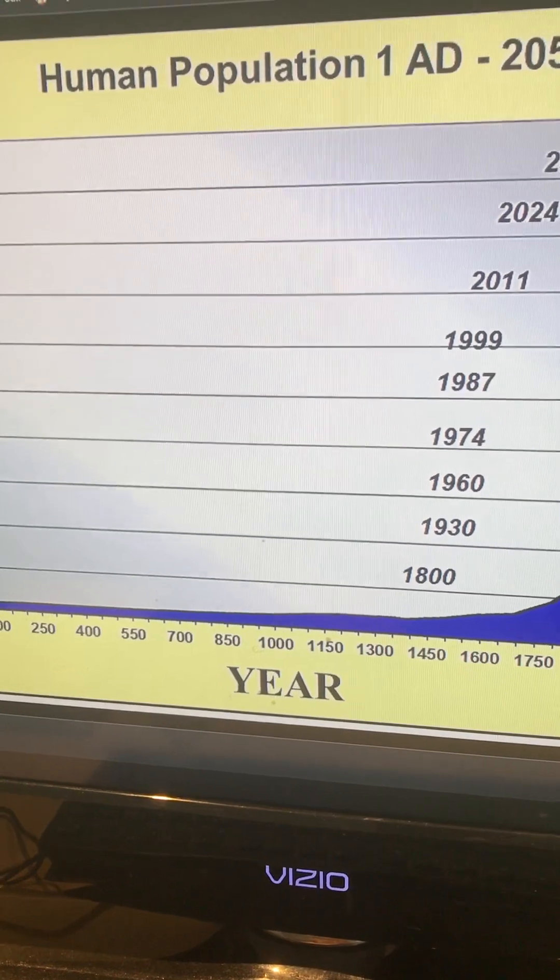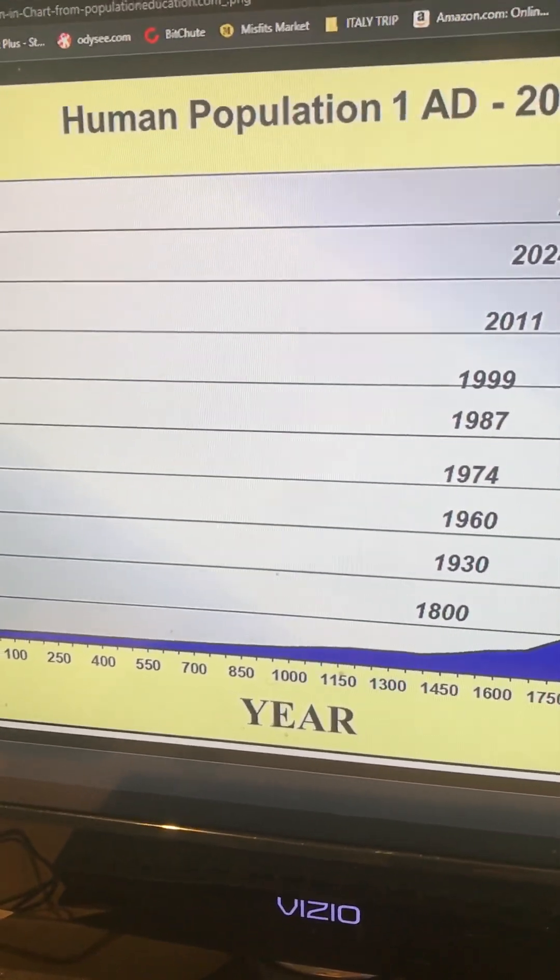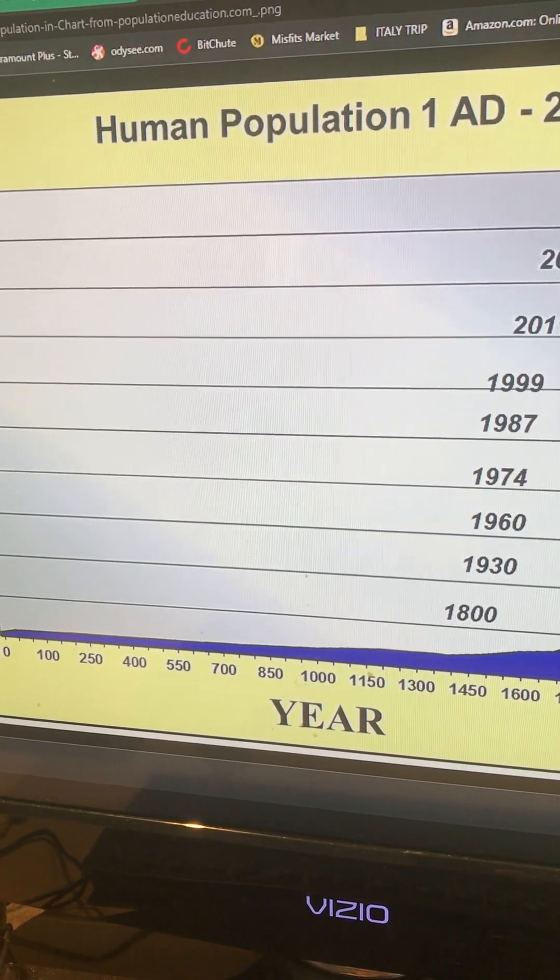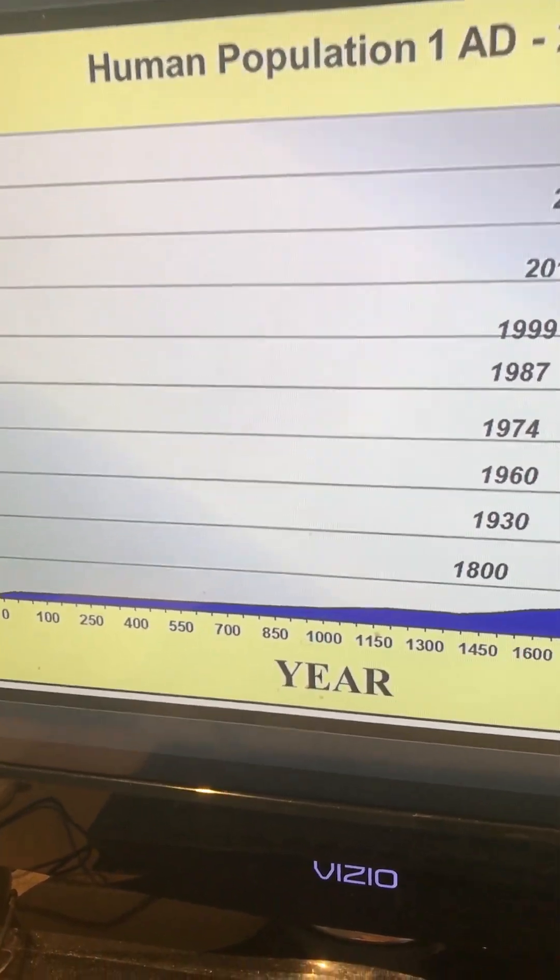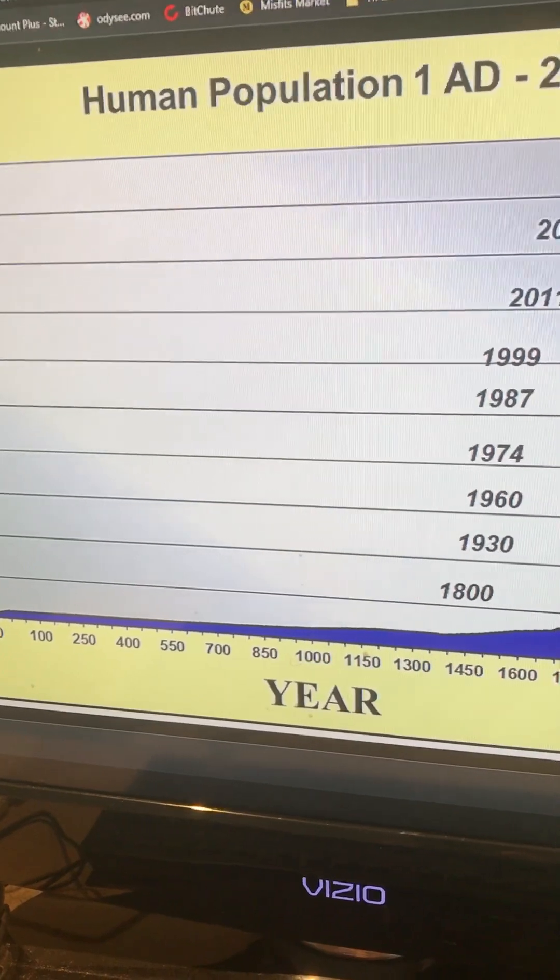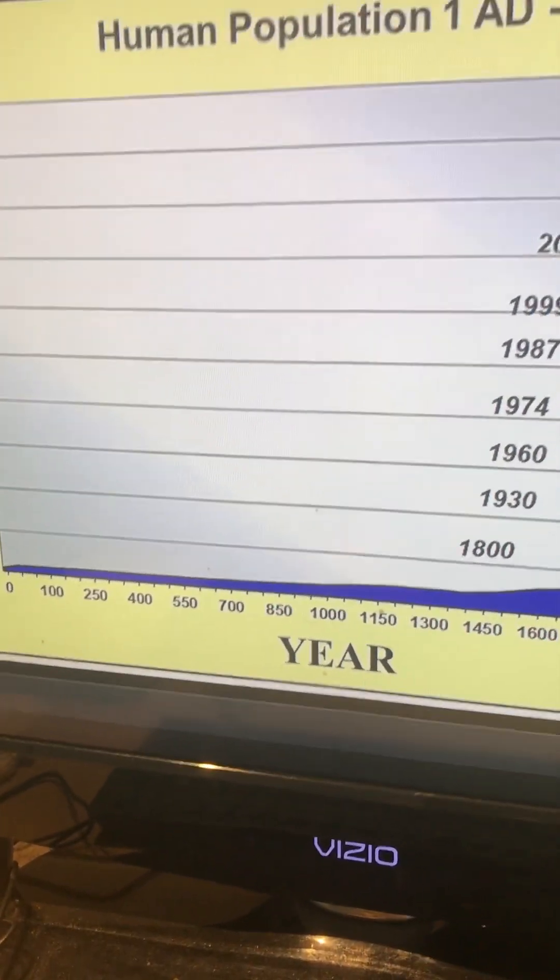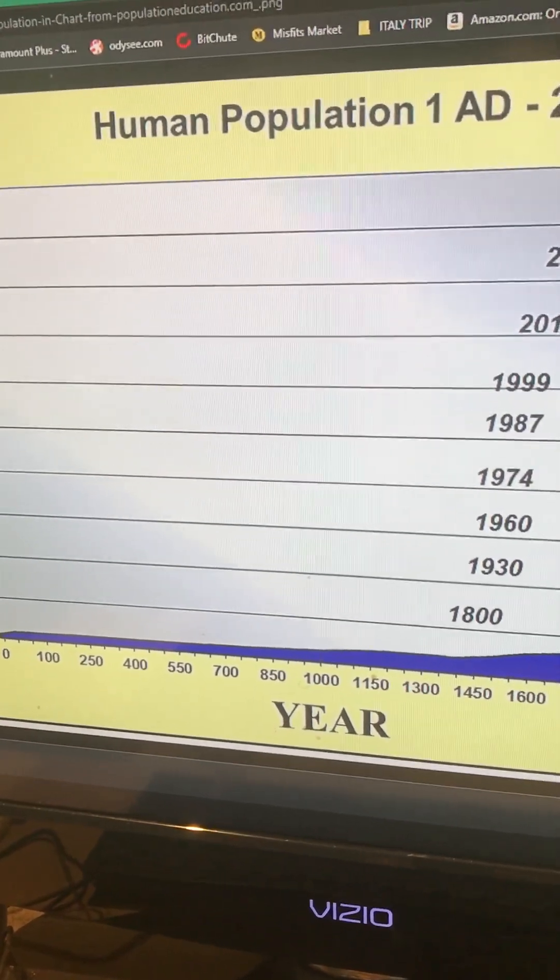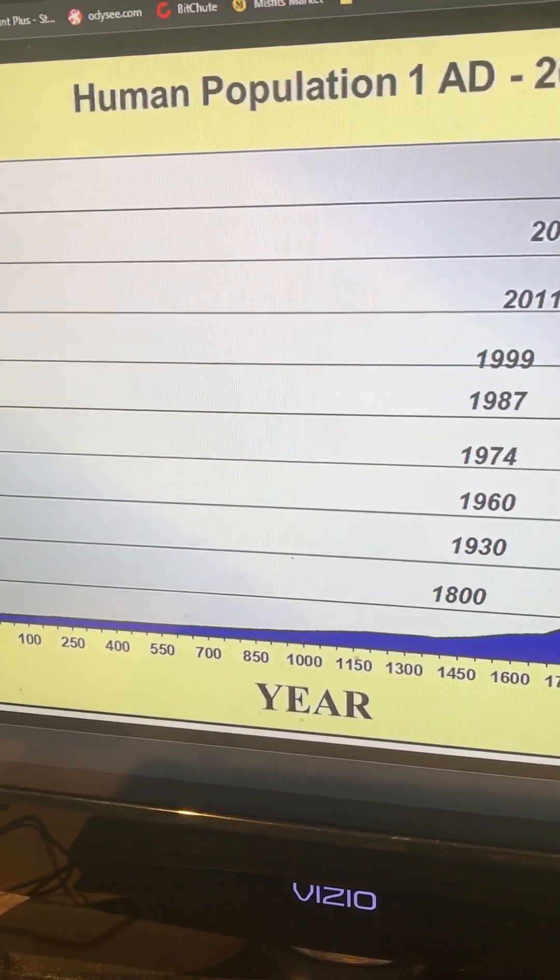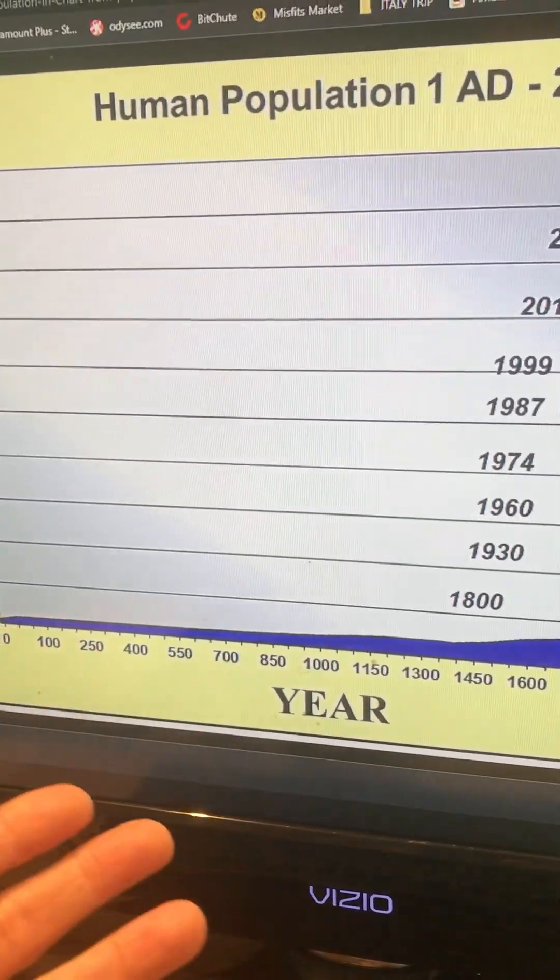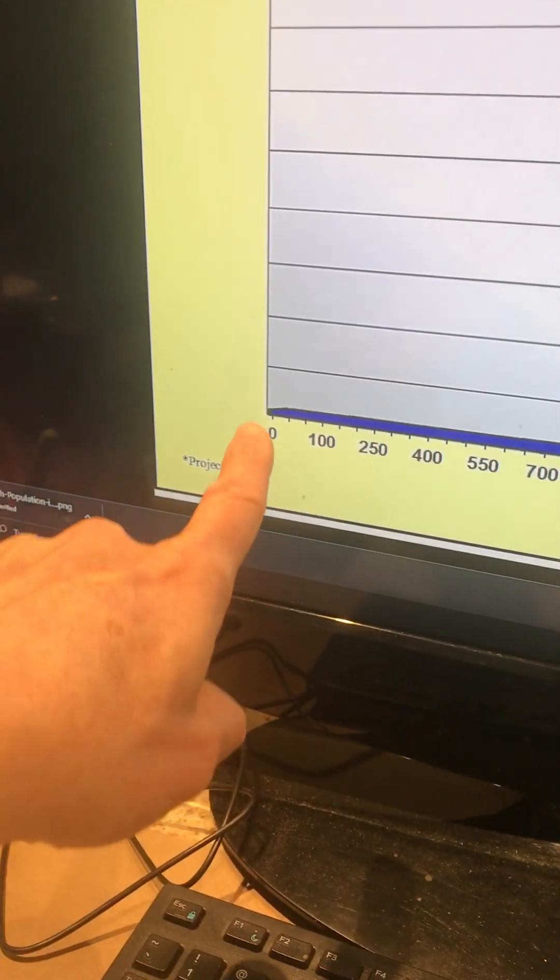We have the children of Ishmael. We have Esau and Jacob. We've got Isaac and Ishmael. We've got the sons of Lot. And then we have all these other sons, descendants from not just Shem, but Ham and Japheth all around the world.